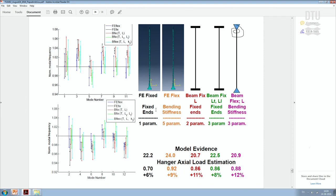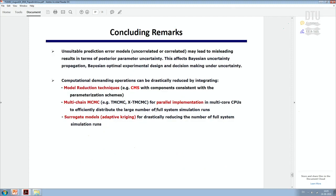The beam models run in seconds or a few minutes; the finite element model runs in several hours or a day. Despite using six transverse and six longitudinal modal frequencies, inference tells you that the tension load has an uncertainty of 8 to 12%, which must be considered when assessing the safety of this hanger.